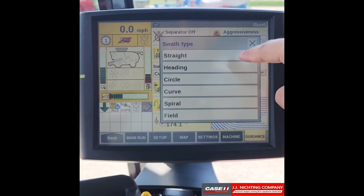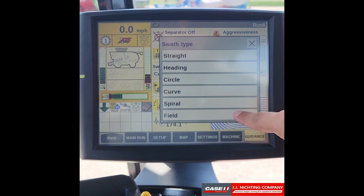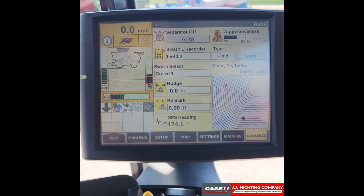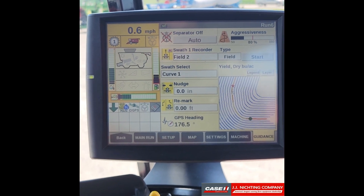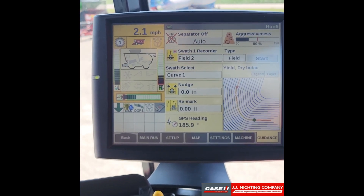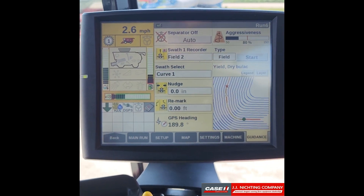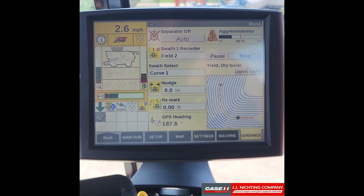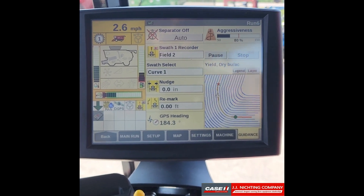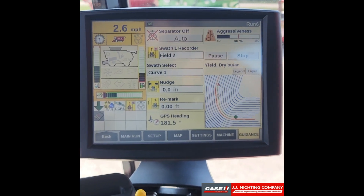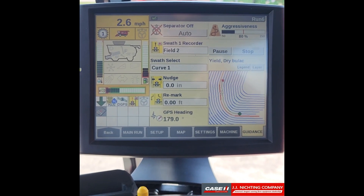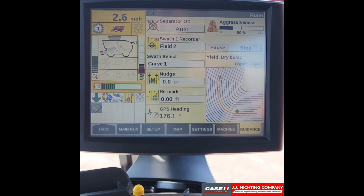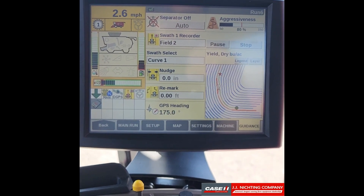We want to select our type and we'll do field. Now we want to move to where we want to begin recording our field swath. Once there, we can go ahead and press start. You can see it drops a little white circle and it will begin forming a black line behind where we drive. Now we want to drive the perimeter of whatever we are encapsulating.